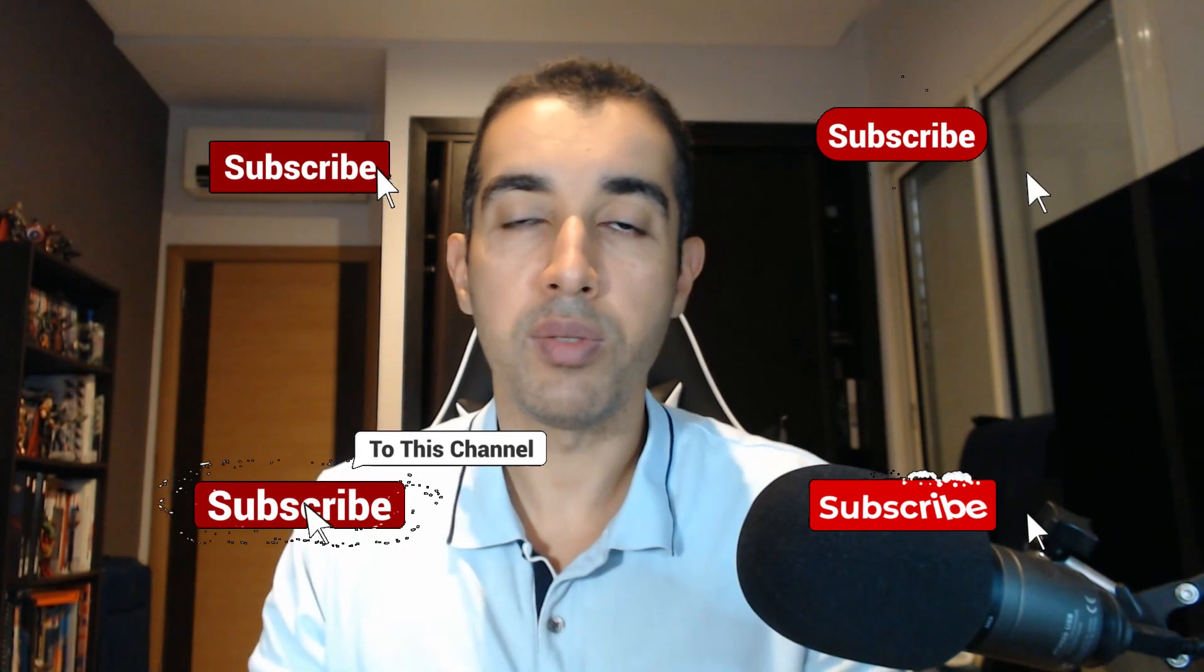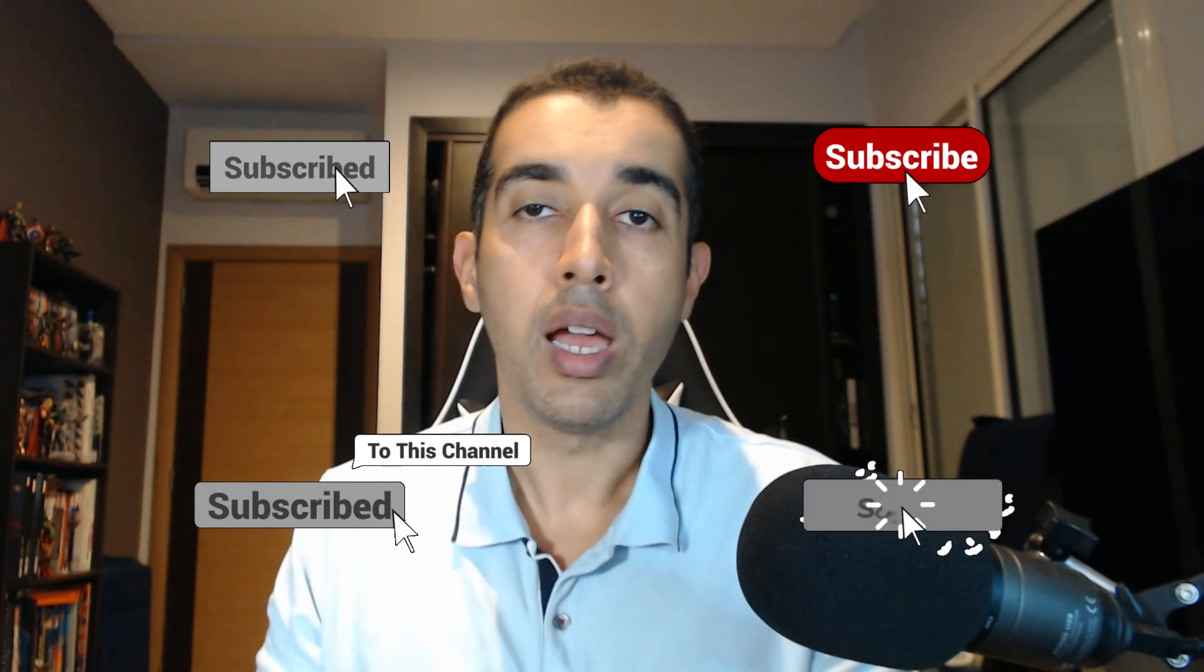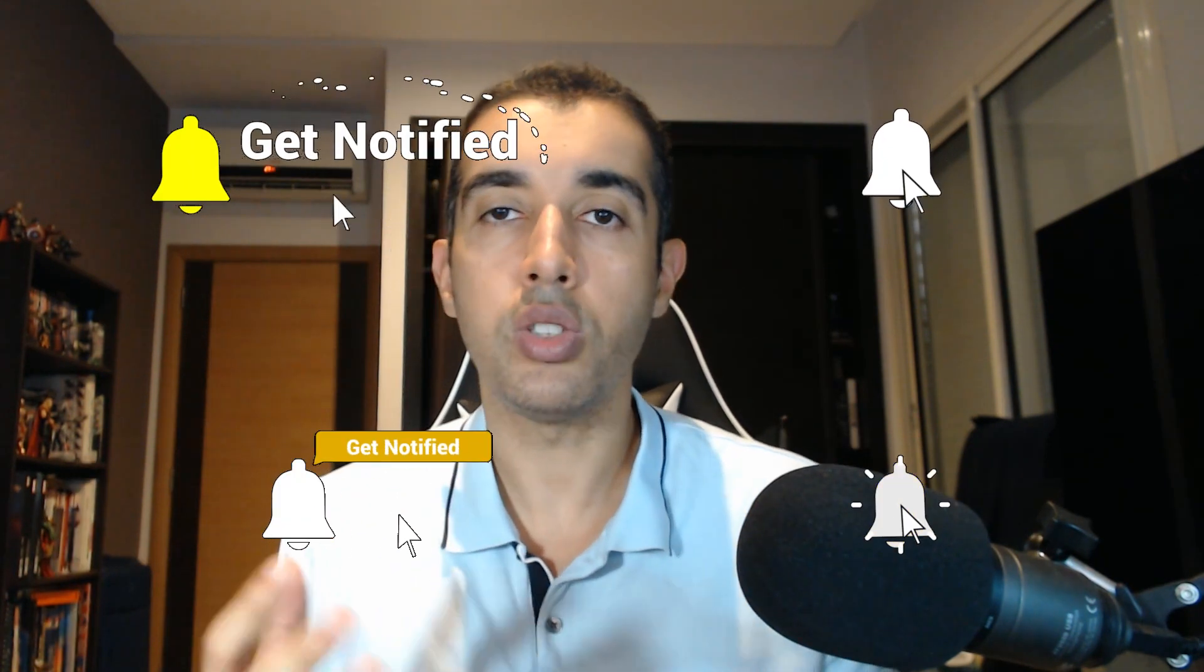And one last thing: please don't forget to subscribe if you have not done so and hit that bell button so that you are notified whenever a new video from yours truly is available.